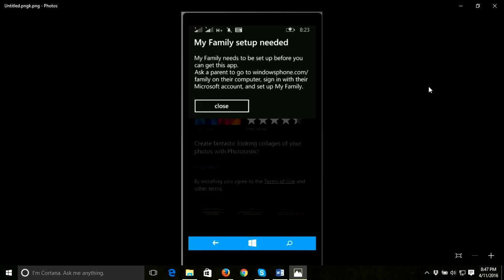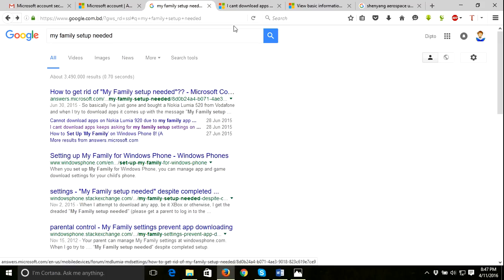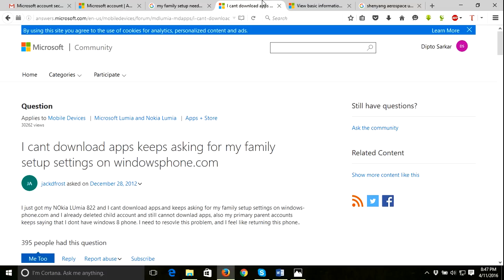Hello guys, in this video I'd like to talk about how to fix the problem 'My Family setup needed.' I had this problem a few minutes ago and just solved it. I searched on the internet and figured out how to fix this.